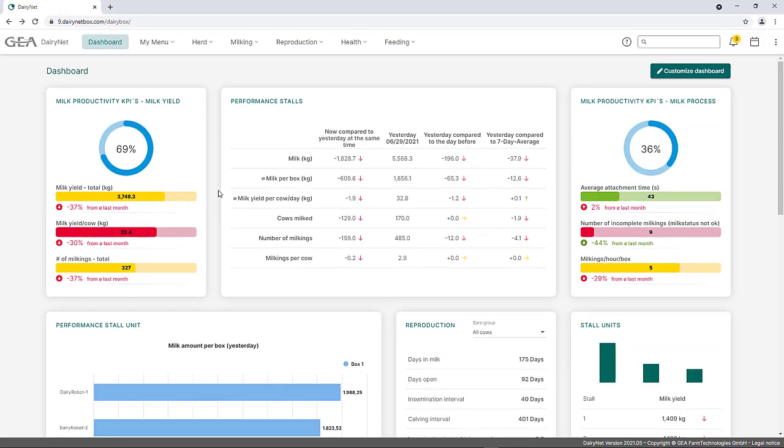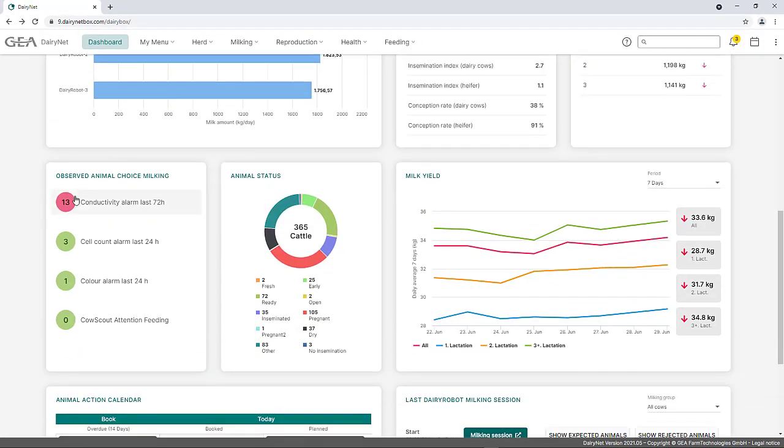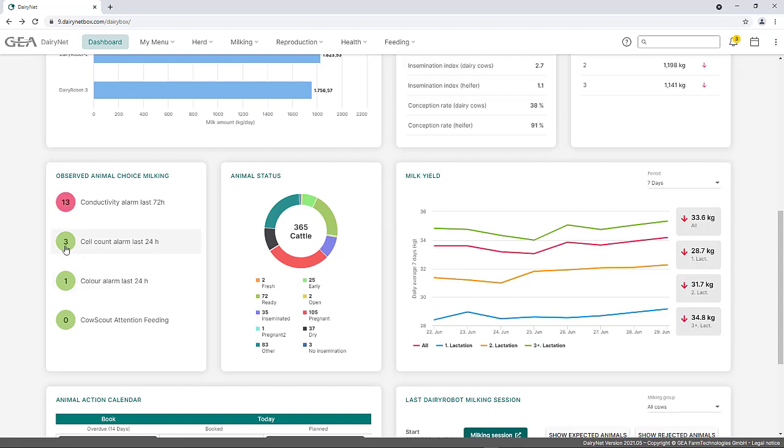Self-created animal selections can be linked in the dashboard using the Observed Animal Choices widget. The number of animals currently on the animal choice is displayed on the dashboard. By setting limit values, the color ranges for red, yellow, and green can be defined. Consequently, the exceeding of limit values become directly visible.